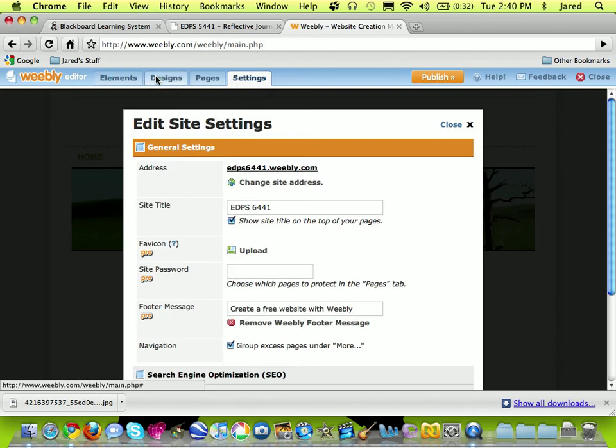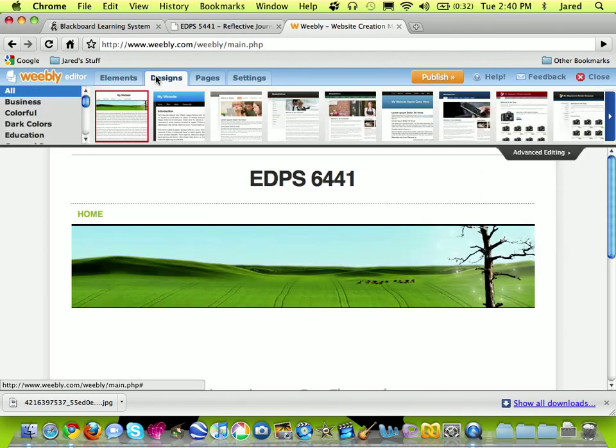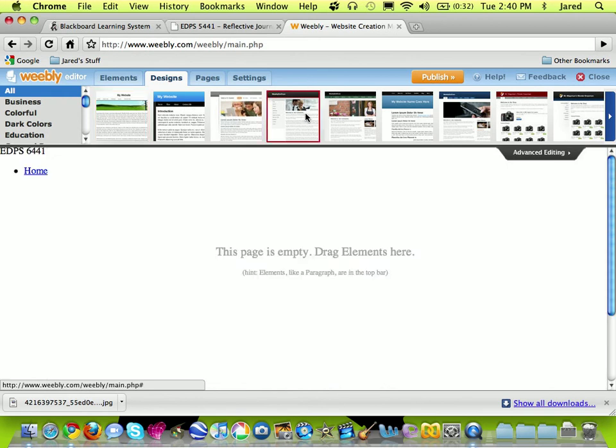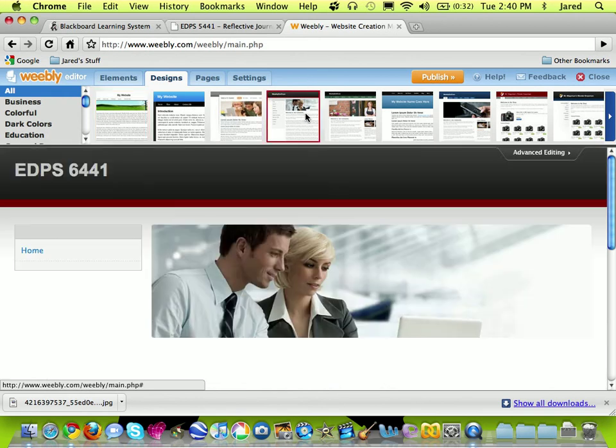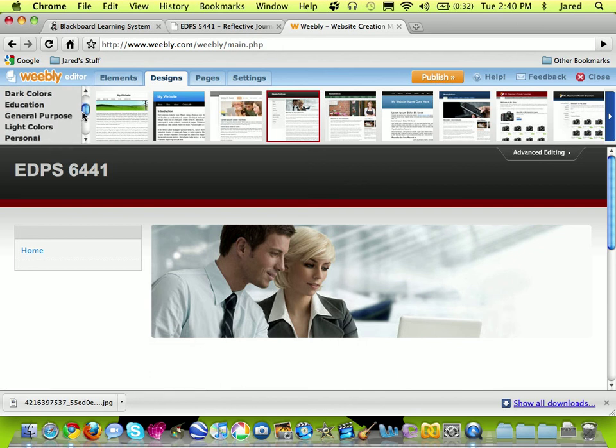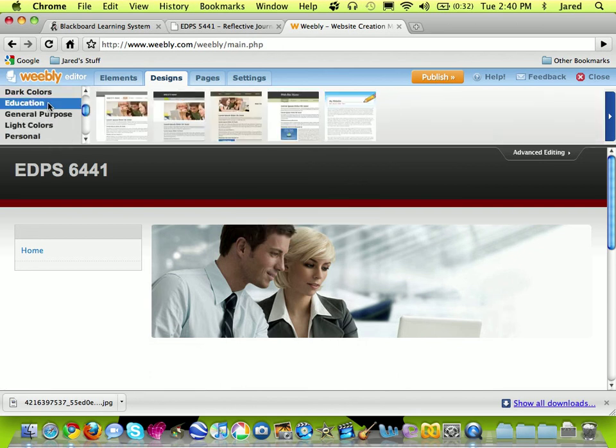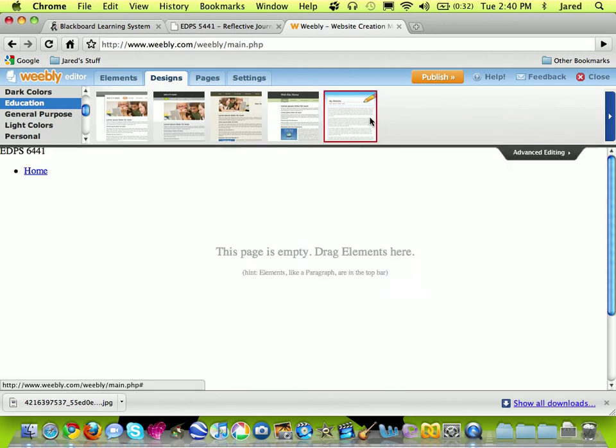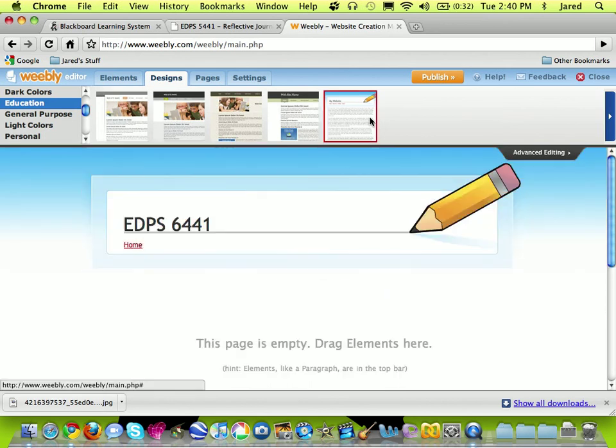So right now I'm going to go into the designs. And I'm just going to pick a design that I think works for me in this class. And I'll just go through and click on one. That one looks pretty good. You can see that I can scroll down the side here and find several different choices. I'll pick one for education. Let's pick this one with a pencil. So you can see there's my design that I'm going to be using for this course. As I create additional pages, they'll continue with this theme or this design.